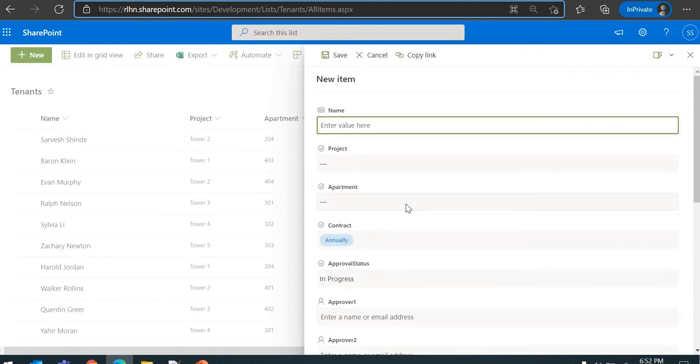Why not just make it more user-friendly? Just group the columns into different sections so it's much easier to fill in the metadata. That's what we want to do.